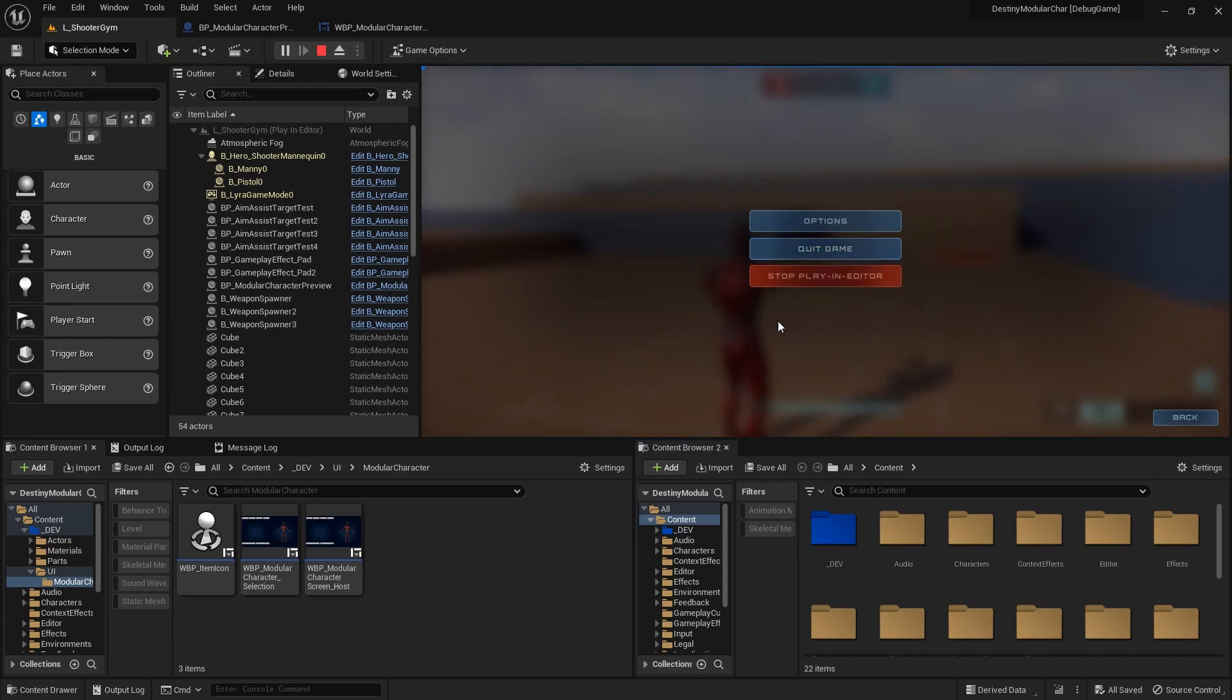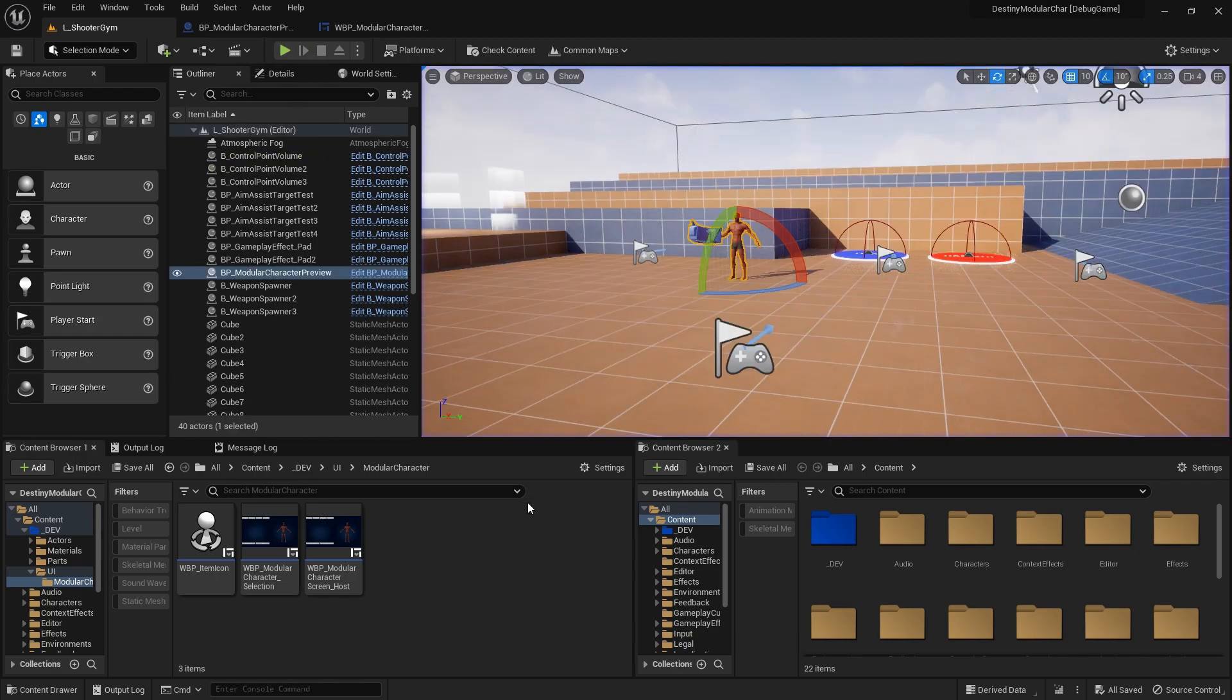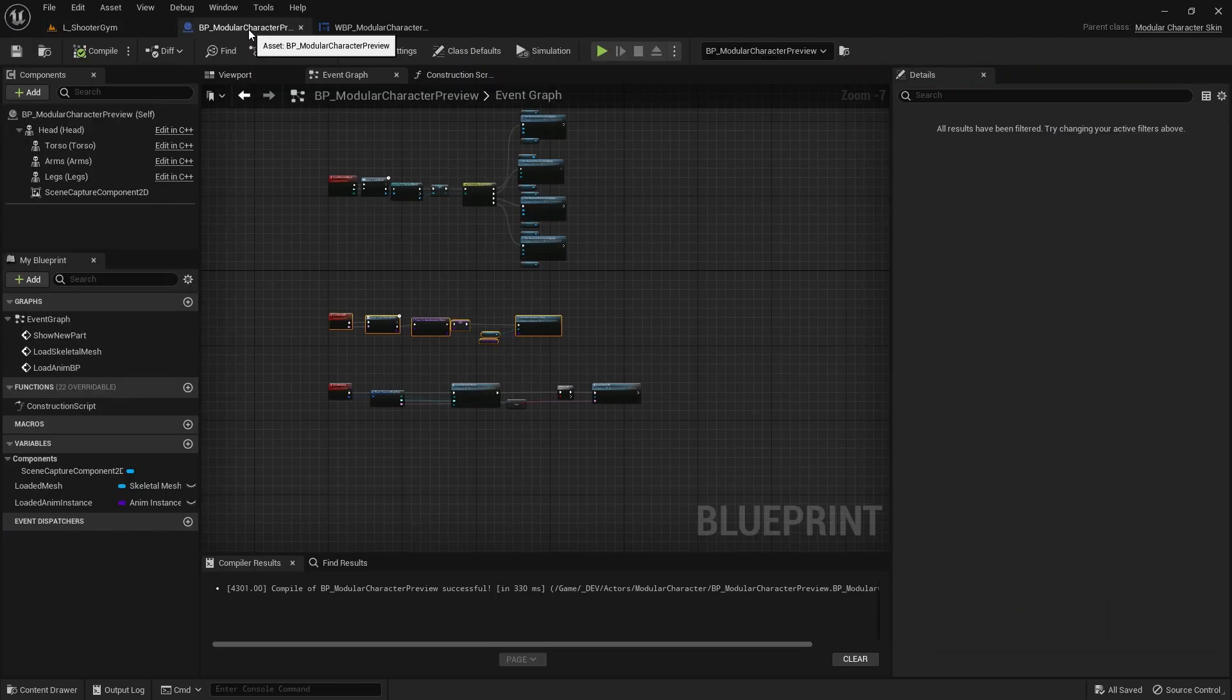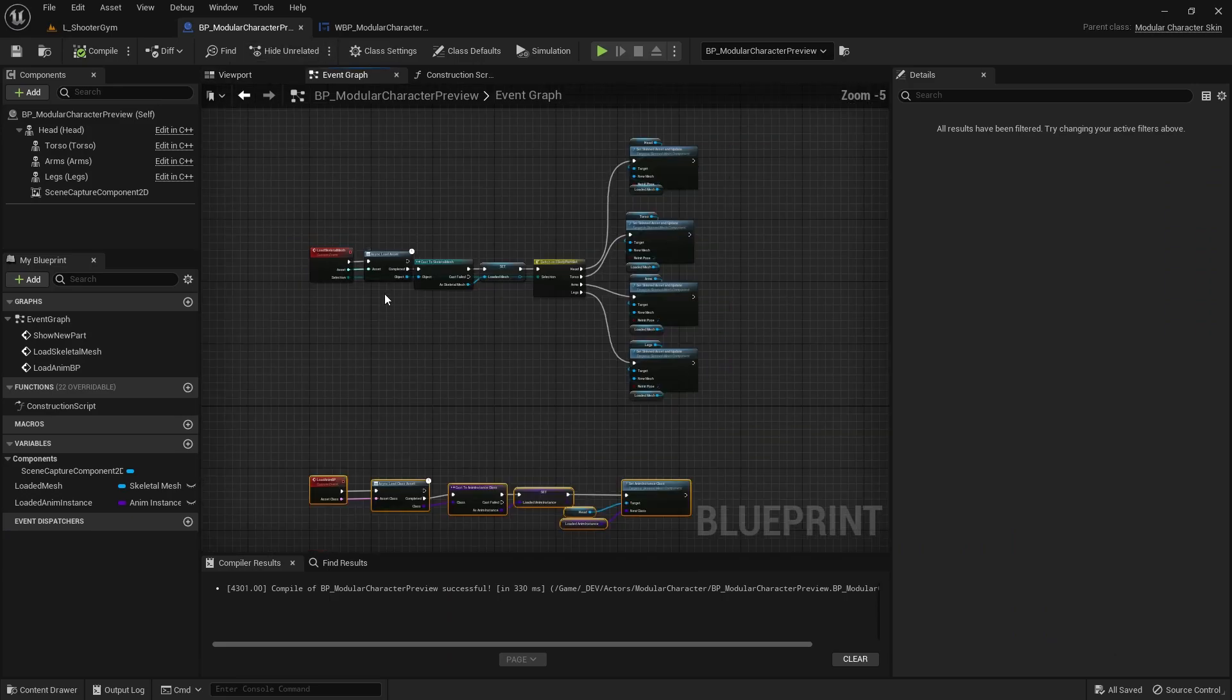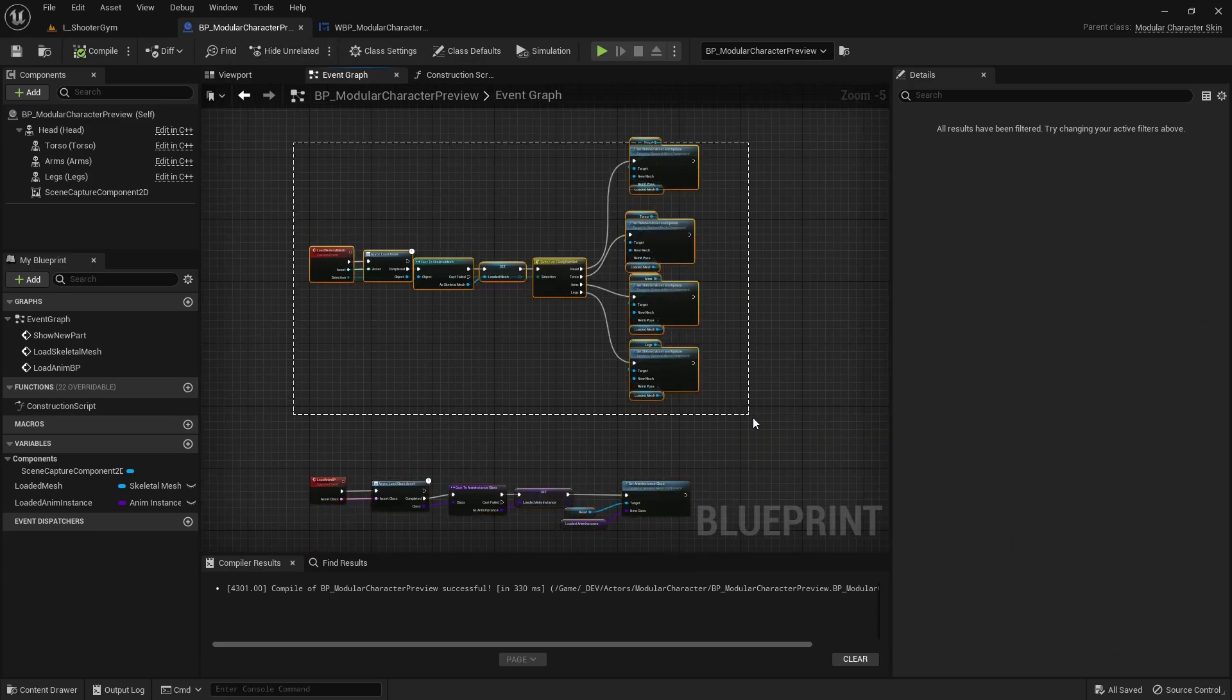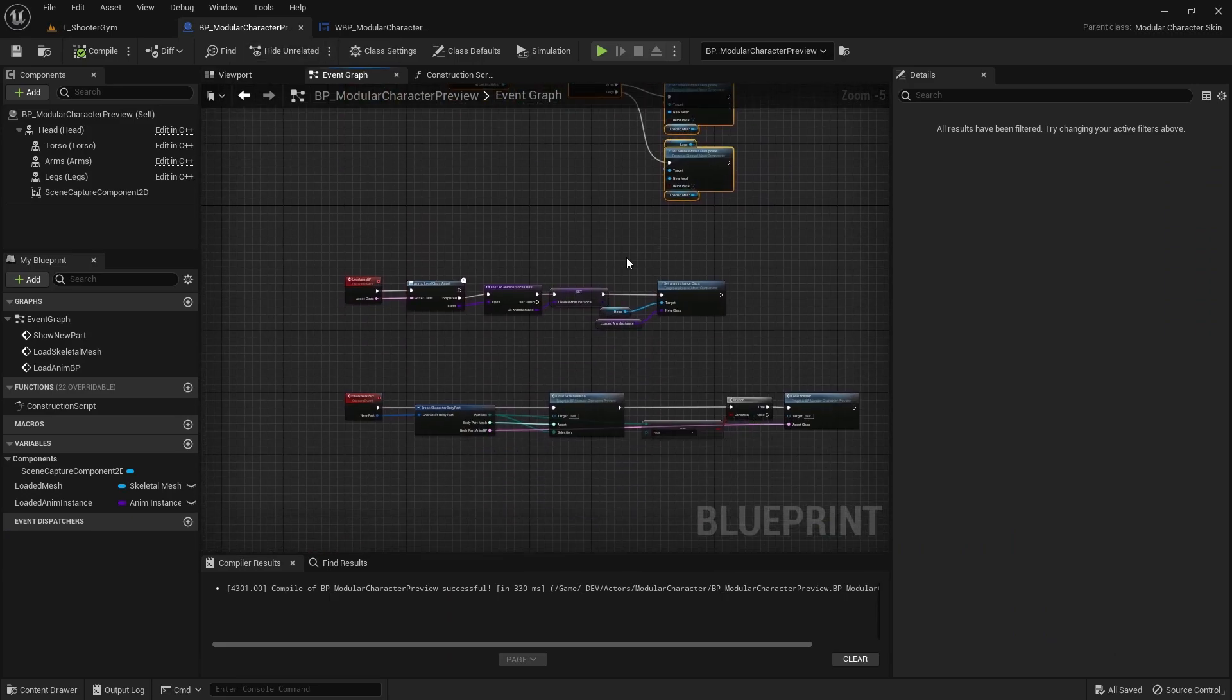By the end of the section we'll have all this functionality working. It's done with a couple of different things. We're using a material to preview the character inside of the UI and we're going to make that material together.